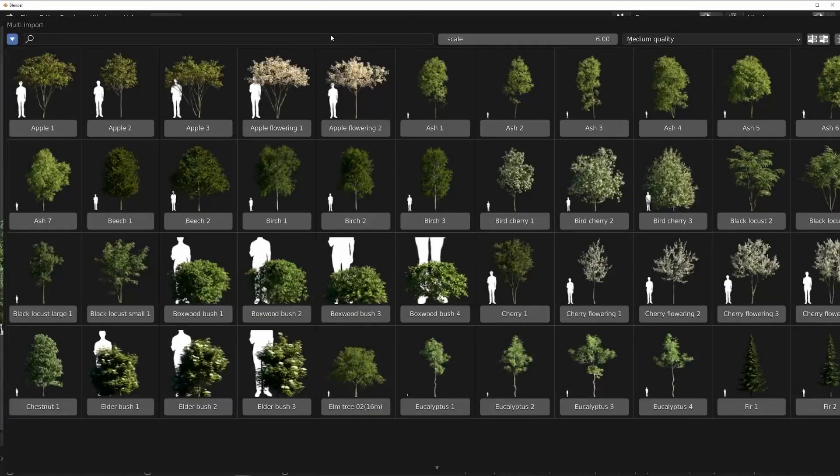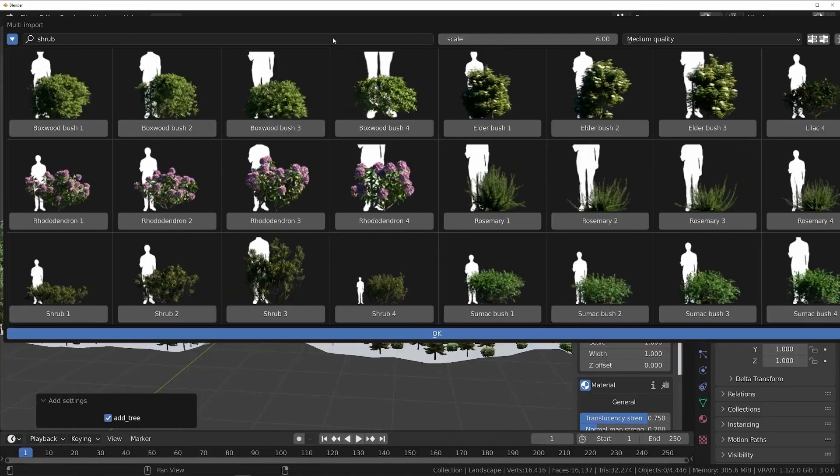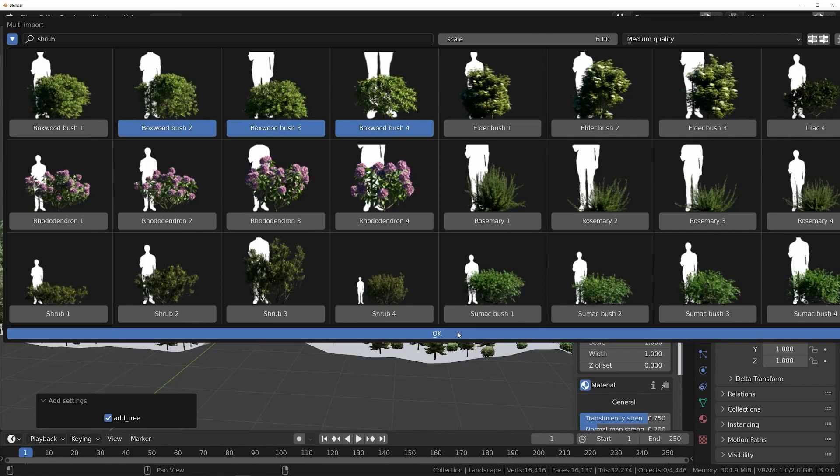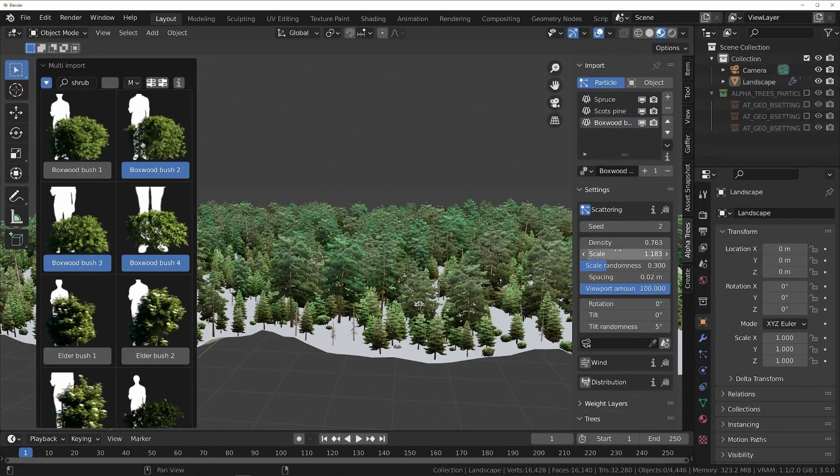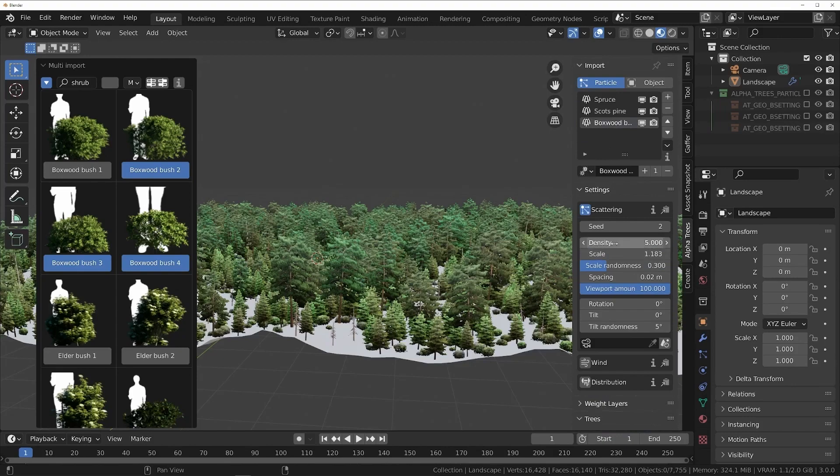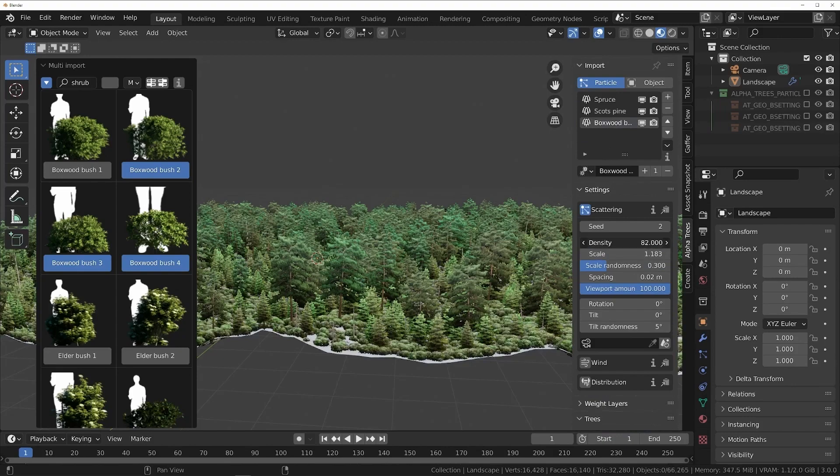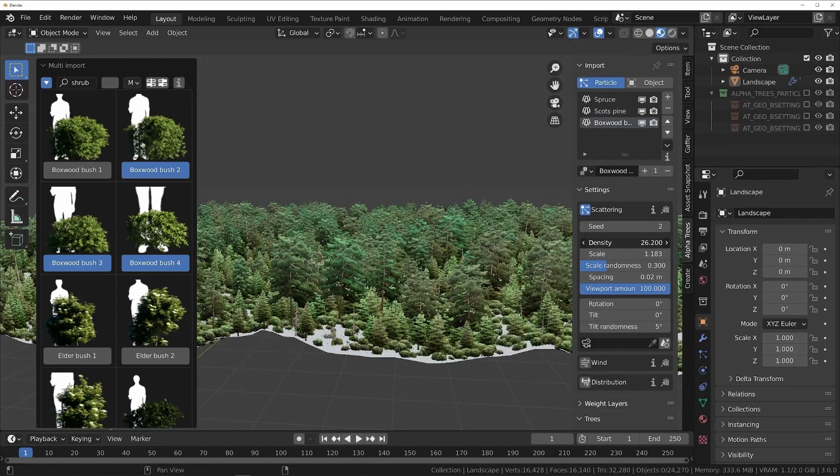AlphaTrees comes with a library of about 150 trees of all types and sizes, including 70 deciduous trees and 50 coniferous trees and 20 small trees and shrubs. And as we said before, you can easily search through the library by names, species, size, or tags to find exactly what you are looking for.